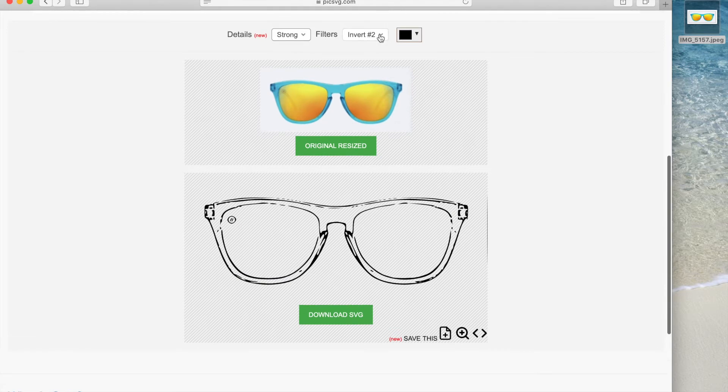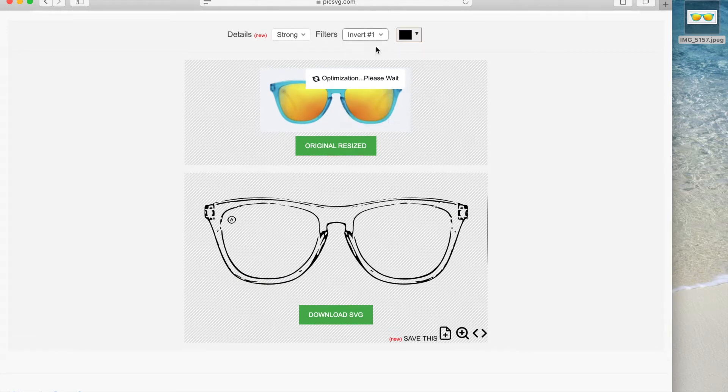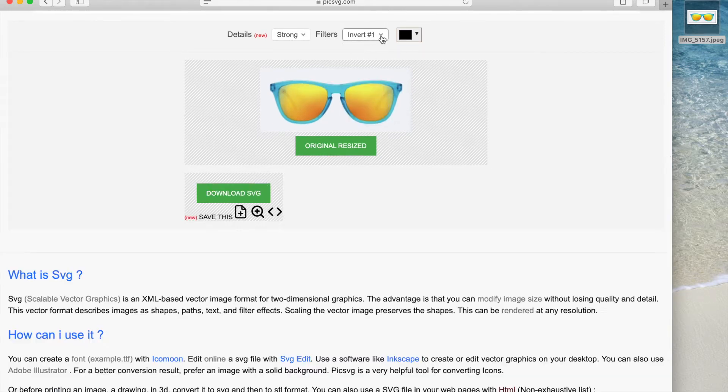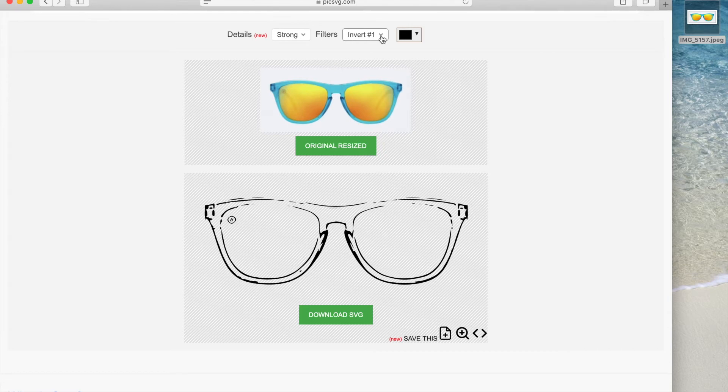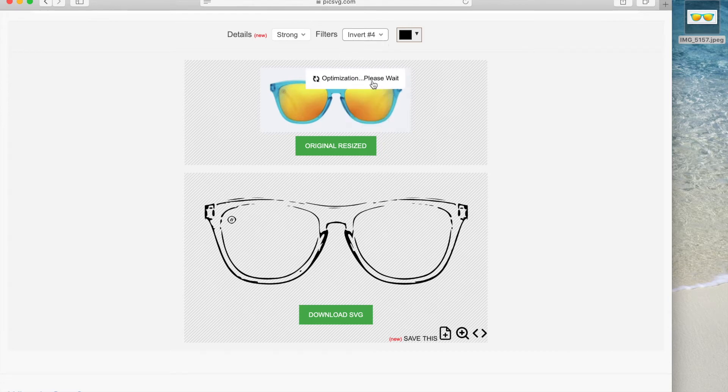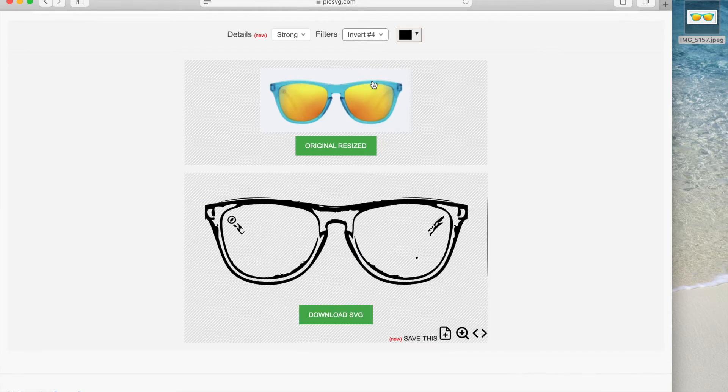You can also choose the overall look of your SVG in the filters menu. The first few options are invert and I'll show you a few different ones. Each one has more or less detail than the next.